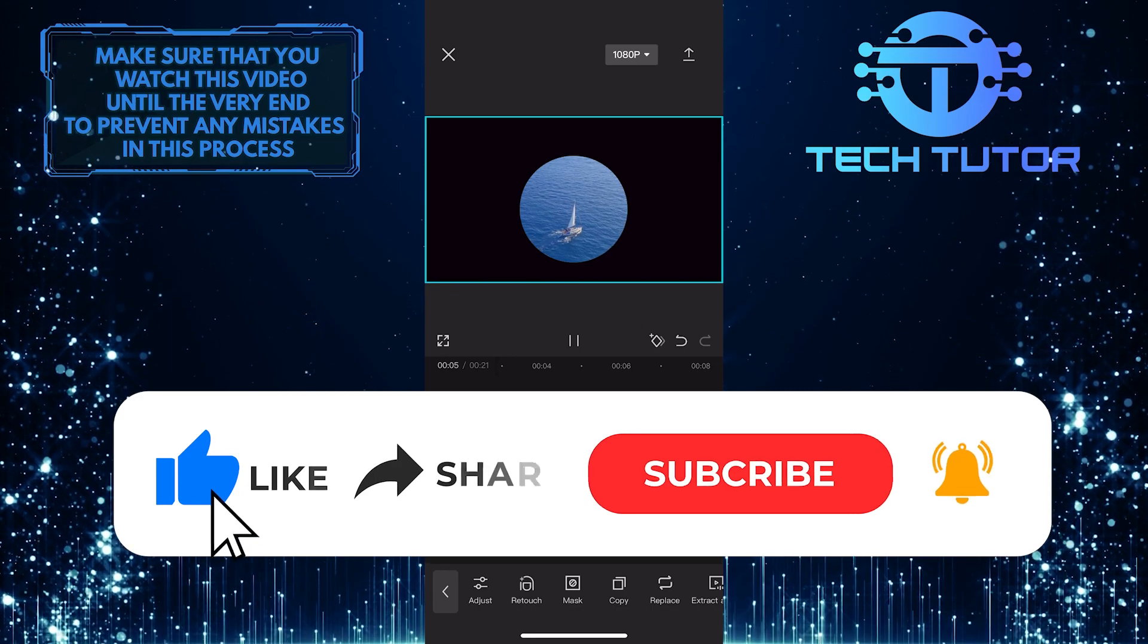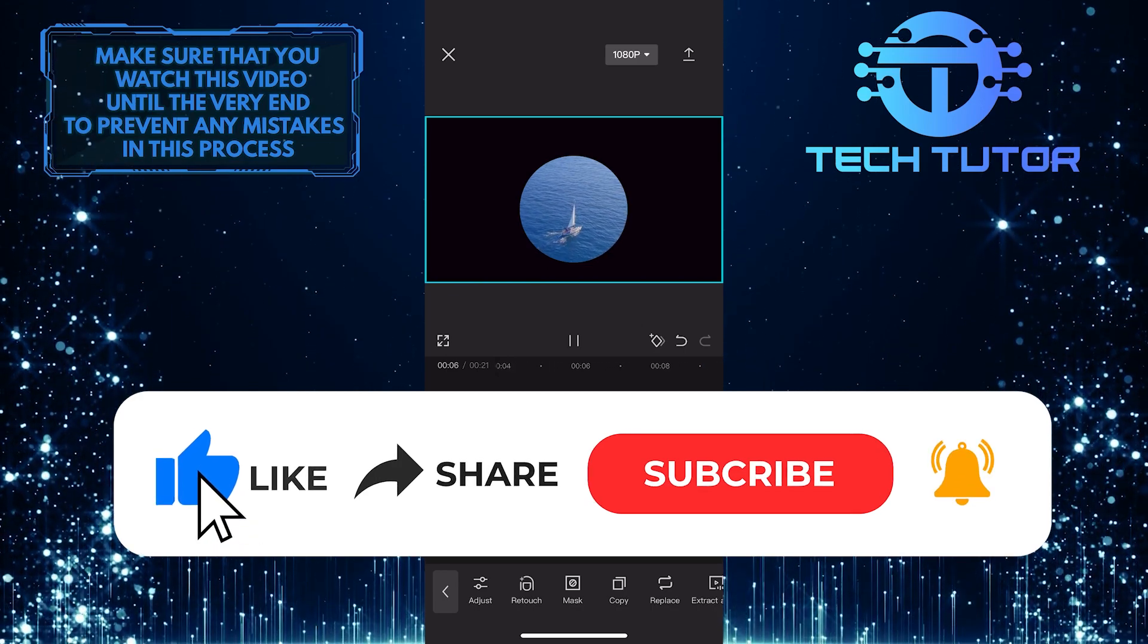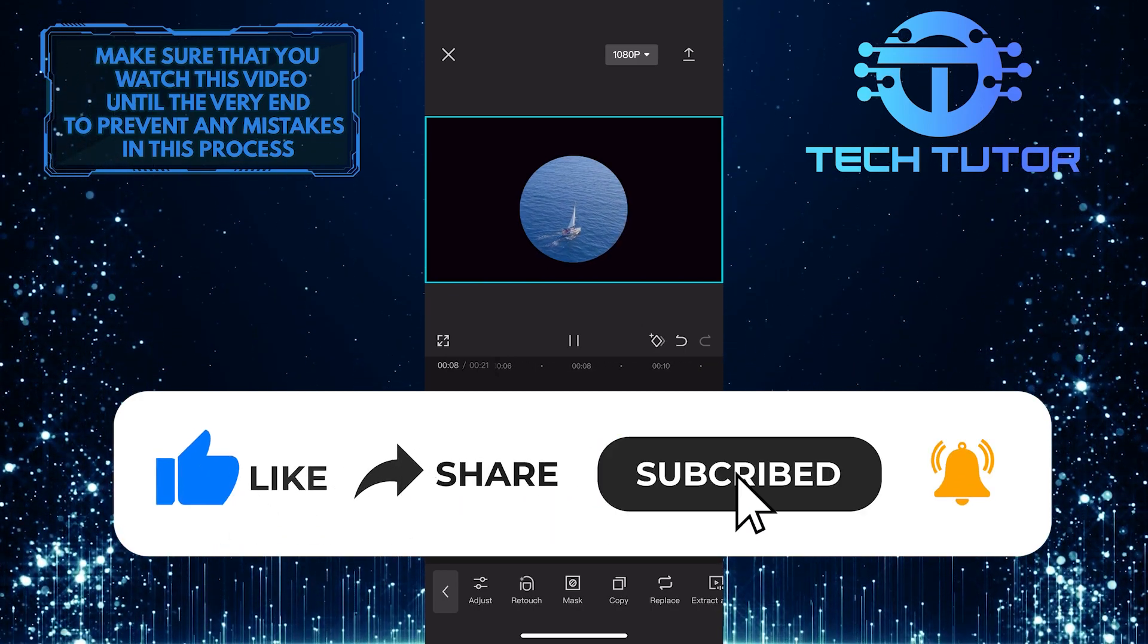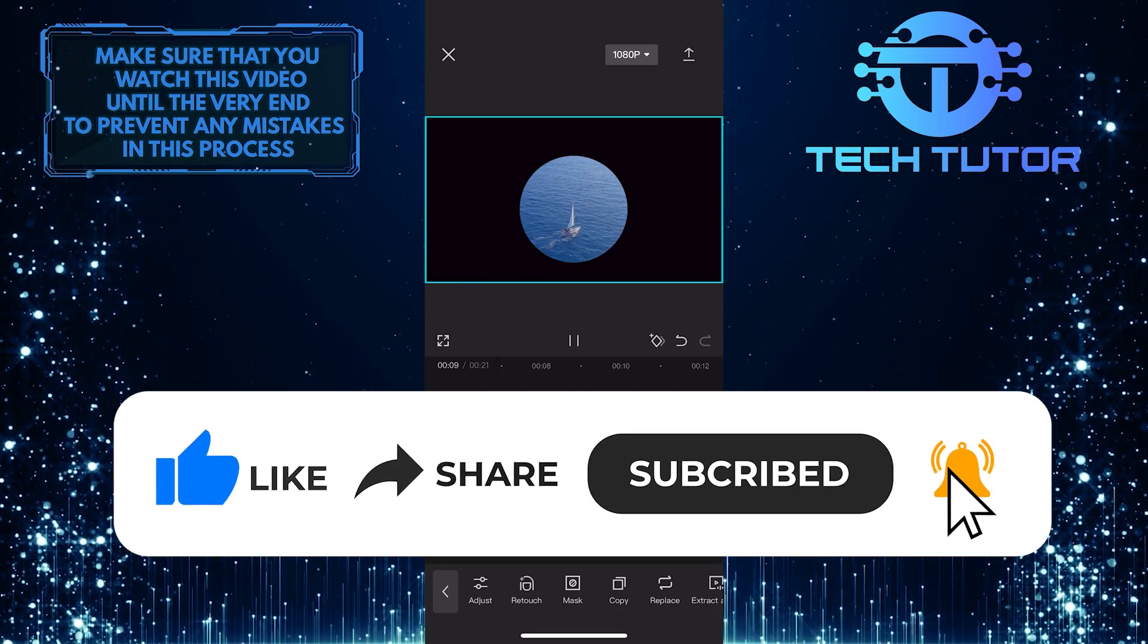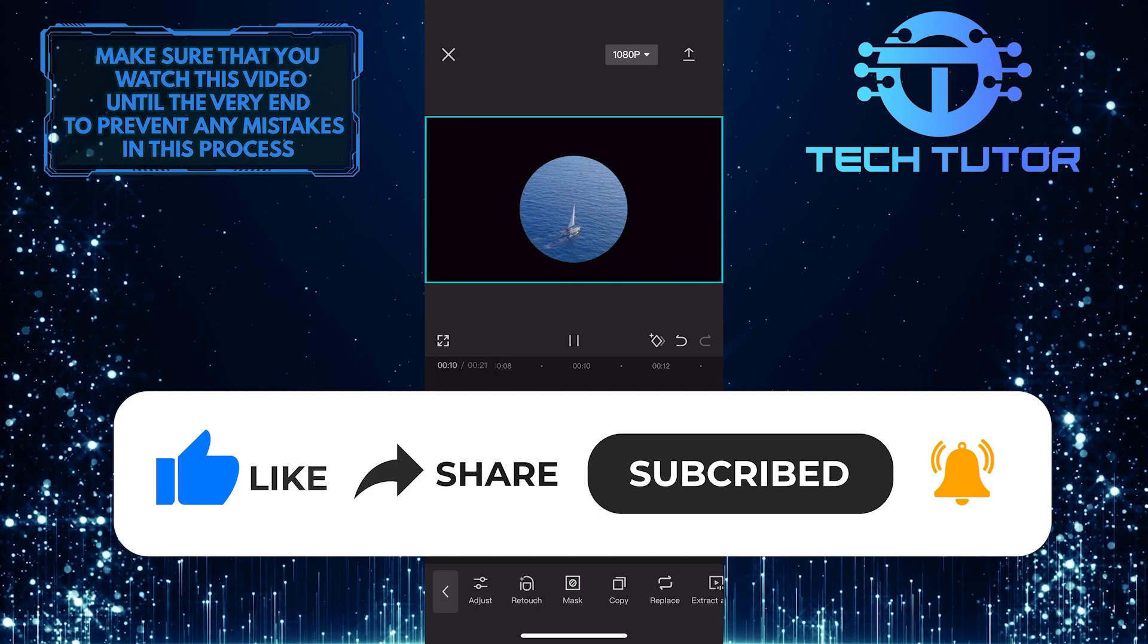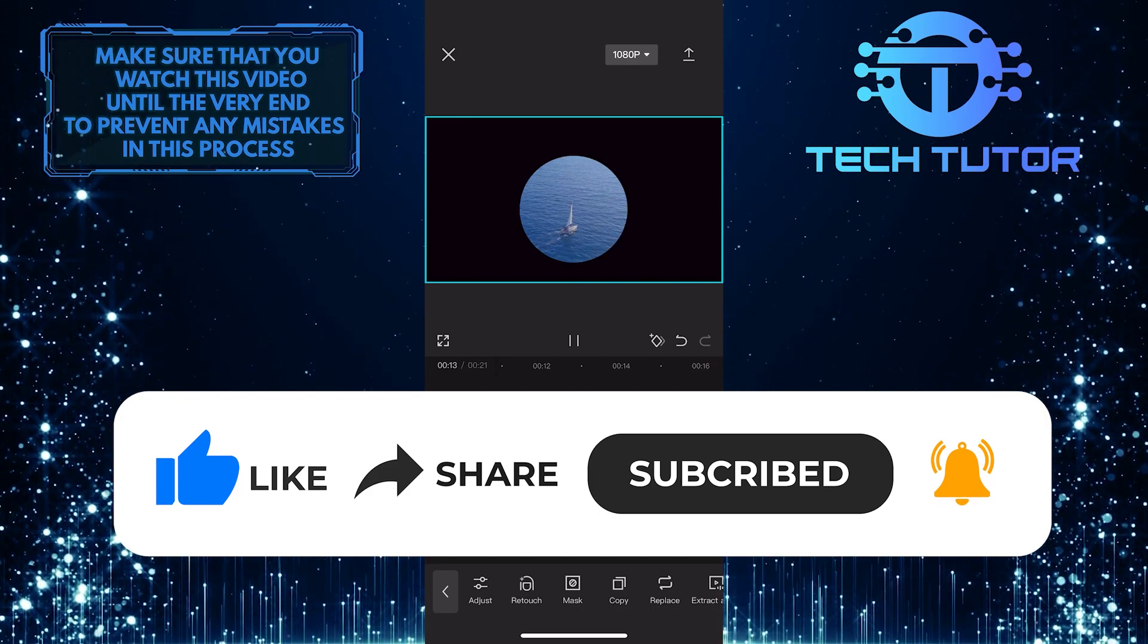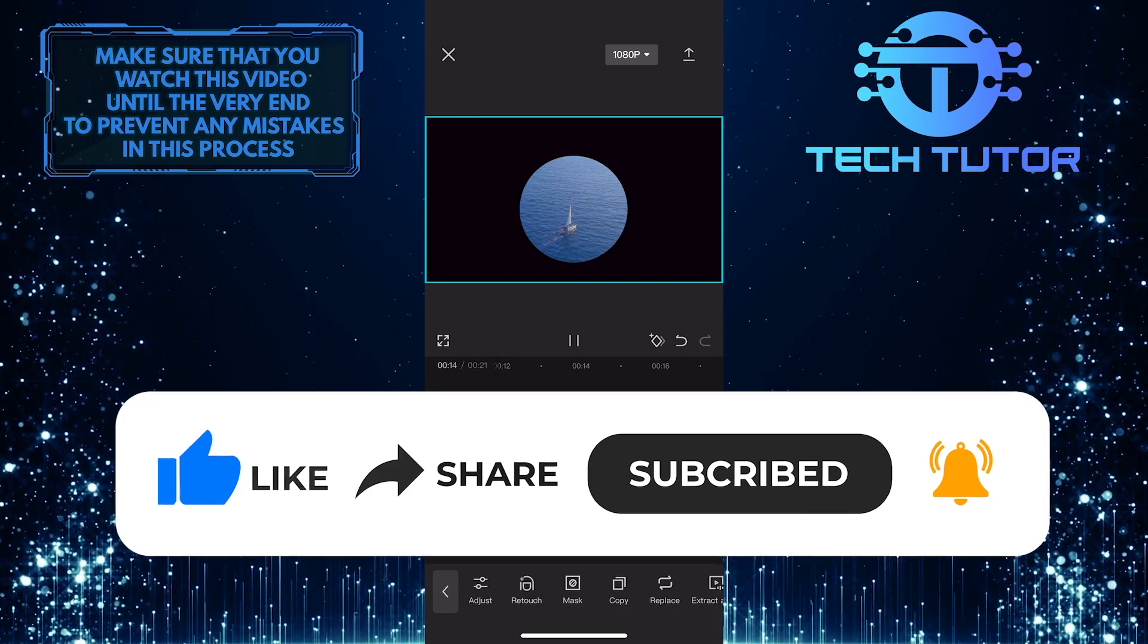And if this video helped you out, please give it a big thumbs up and subscribe to this channel for more tutorial videos like this one. Thank you so much for watching, and have a good day.